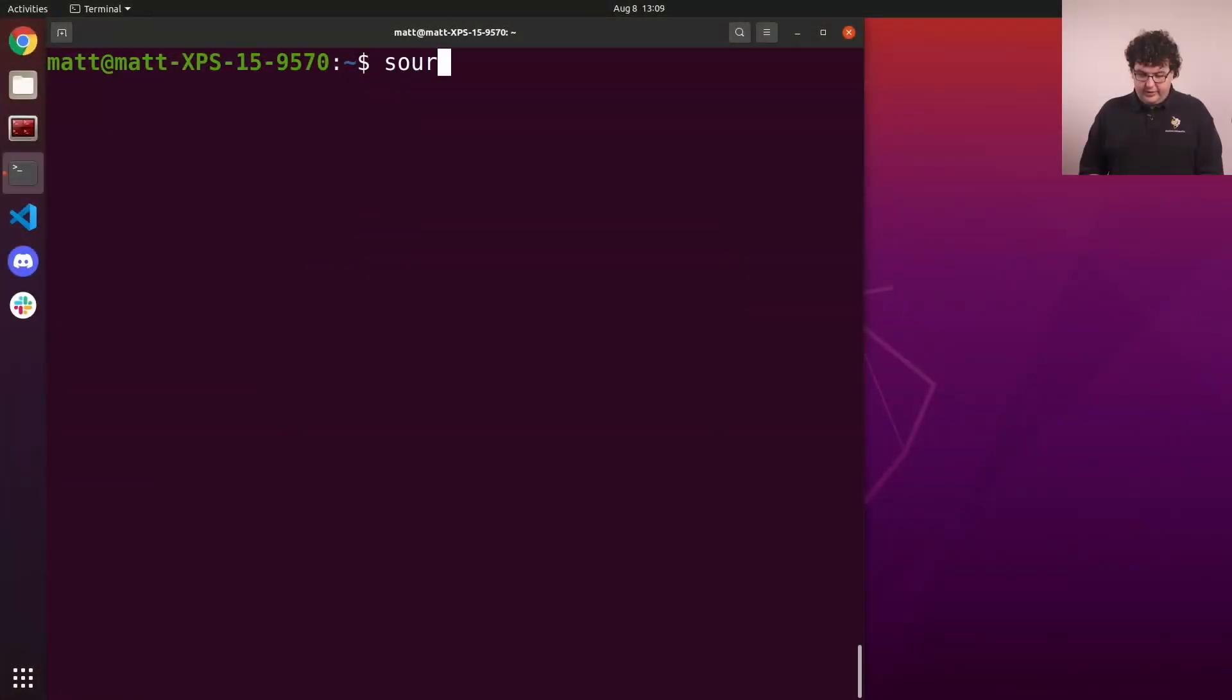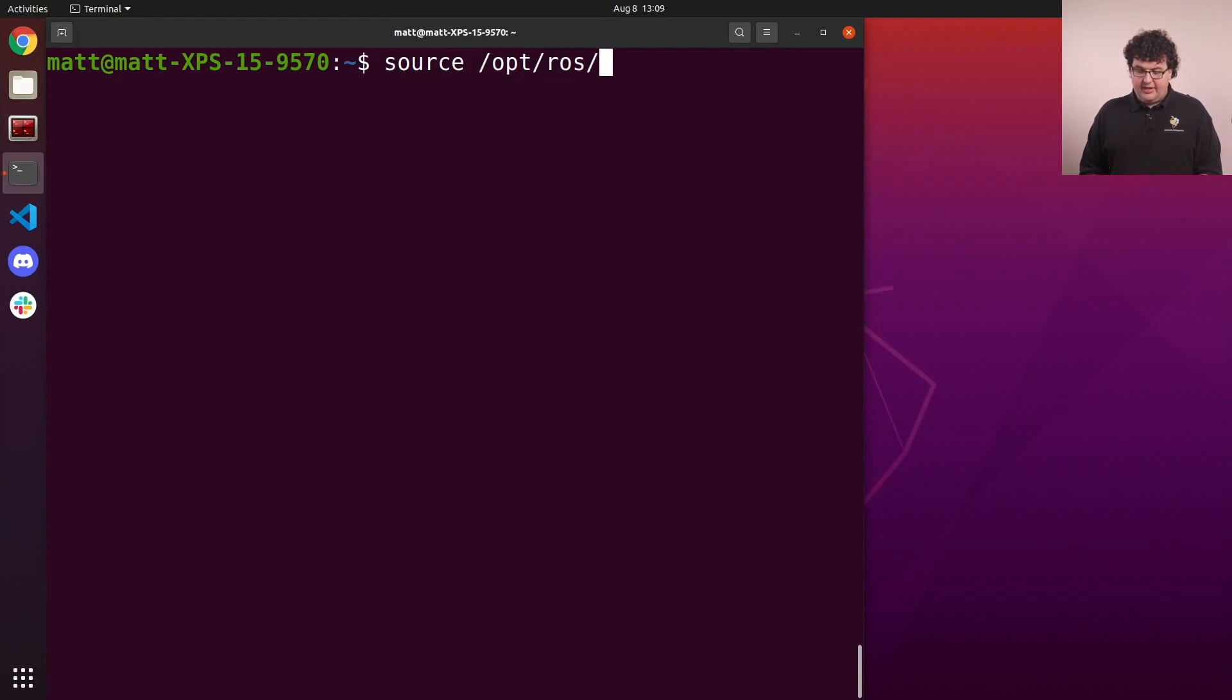ROS uses a lot of environment variables to work under the hood. Rather than polluting your whole system with these values when you install it, ROS gives us setup scripts for opting into the ROS environment in individual terminals. To get this environment, we need to run this command: source /opt/ros/foxy/setup.bash.